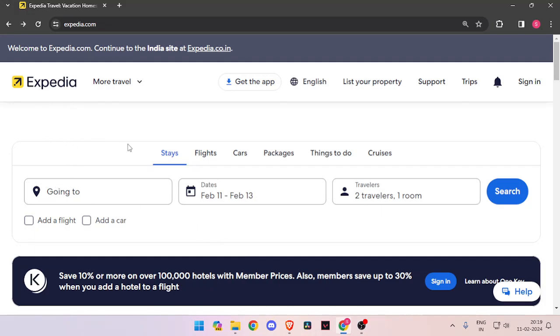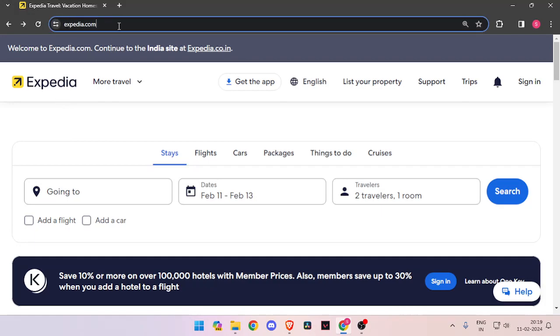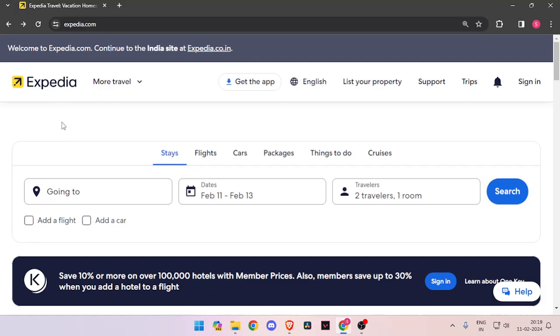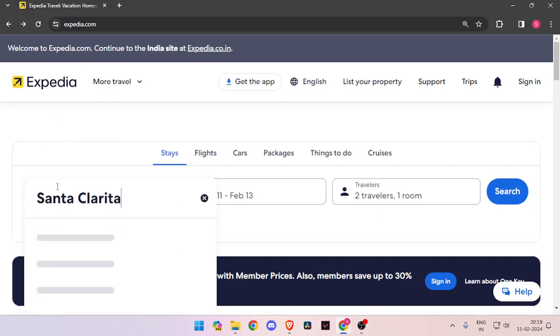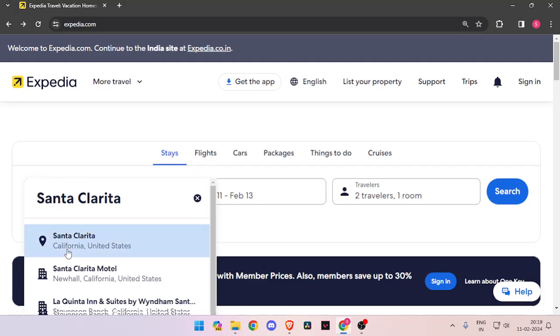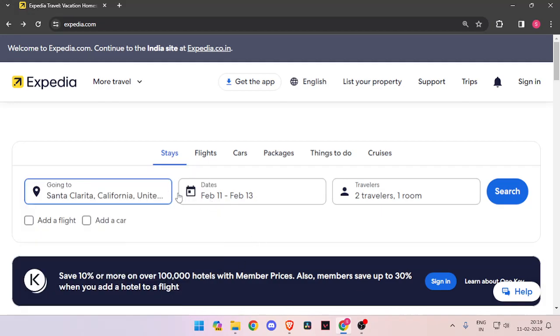For that, you have to open your browser and search for Expedia.com. Now enter the name of the place, the dates, and the number of travelers, then click on search.